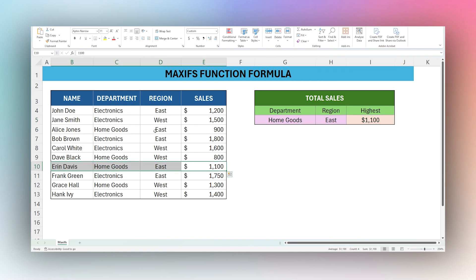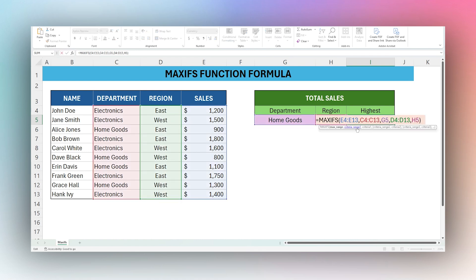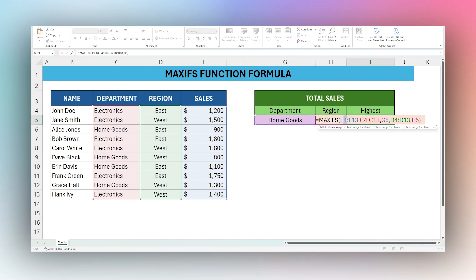So that's how you can easily determine the max number in a column based on multiple conditions. A couple things to keep in mind is when you're selecting these ranges, that you're only selecting one column for those ranges, and also that you're selecting the same number of rows. You can see all these start in the fourth row and end at the 13th row.